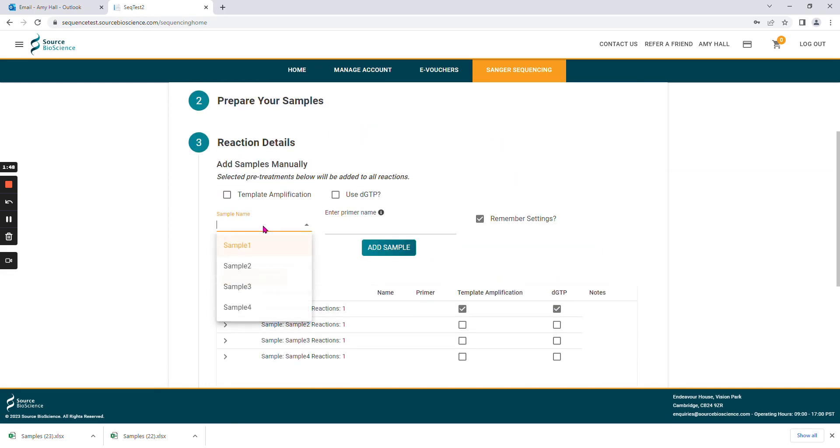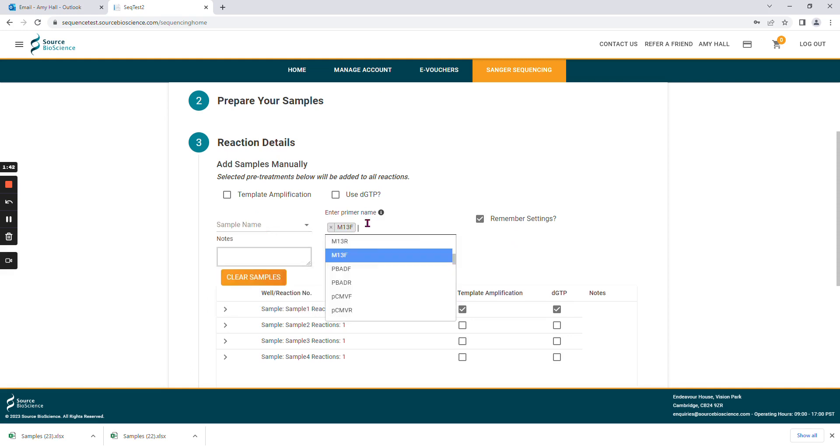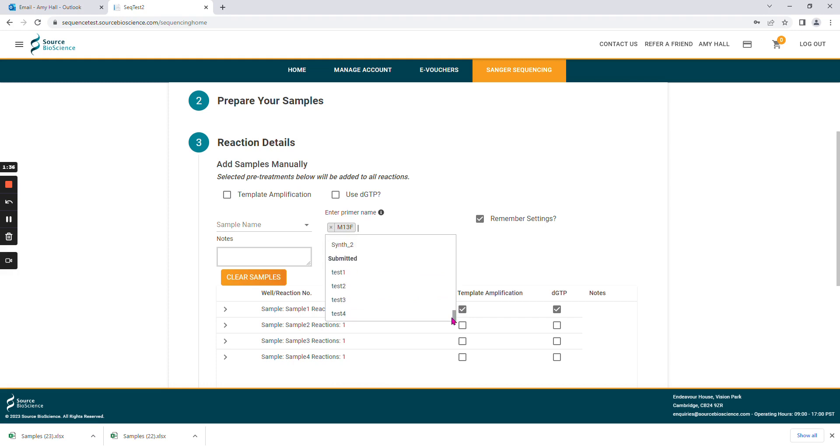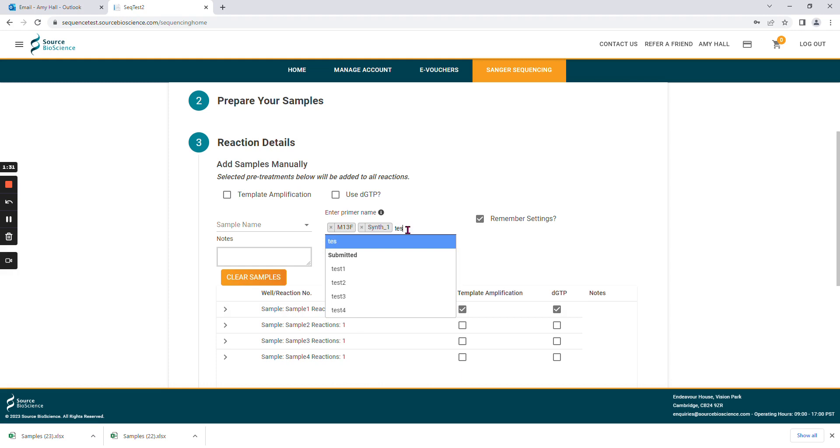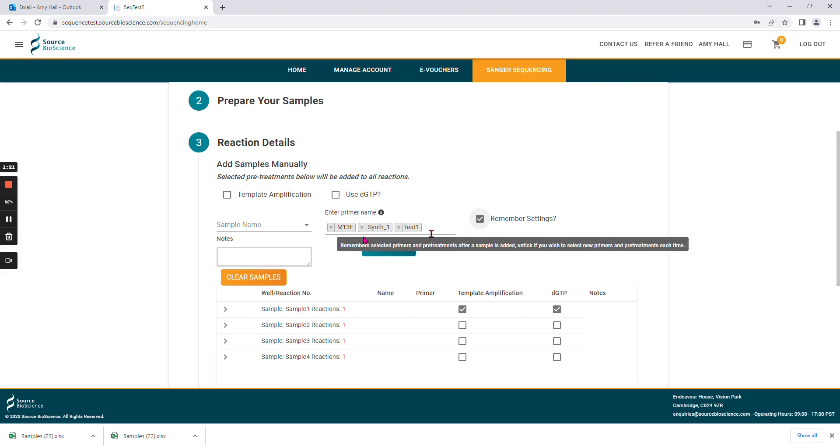Here you can type in your sample names and choose any primers that you wish to use for sequencing. The drop-down list is again our in-house primers, and your synthesized primers will be at the bottom of this list. Or you can choose to type in a new primer name. If you have this button selected here, this will remember the primers that you've selected, so that you can use them for subsequent samples.